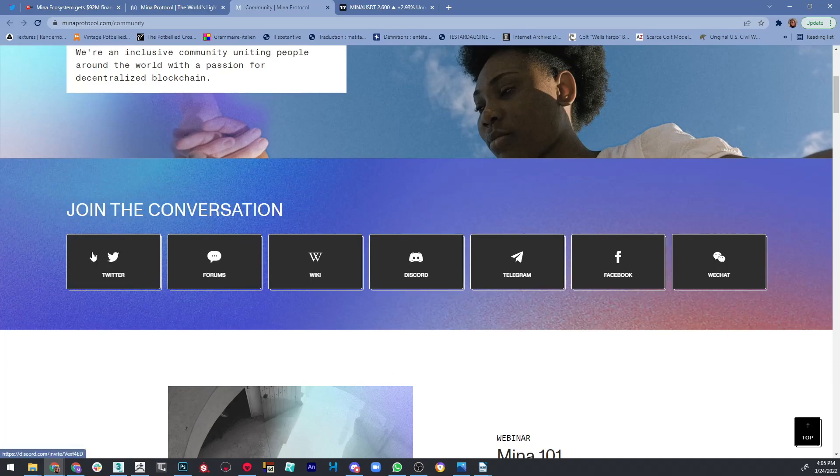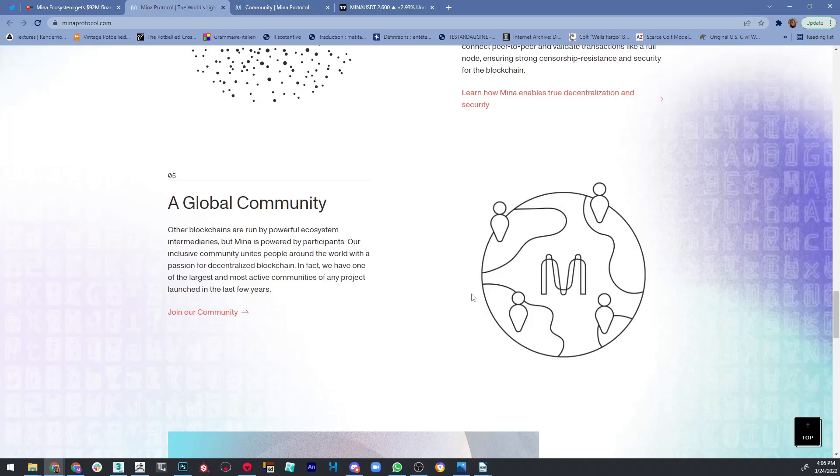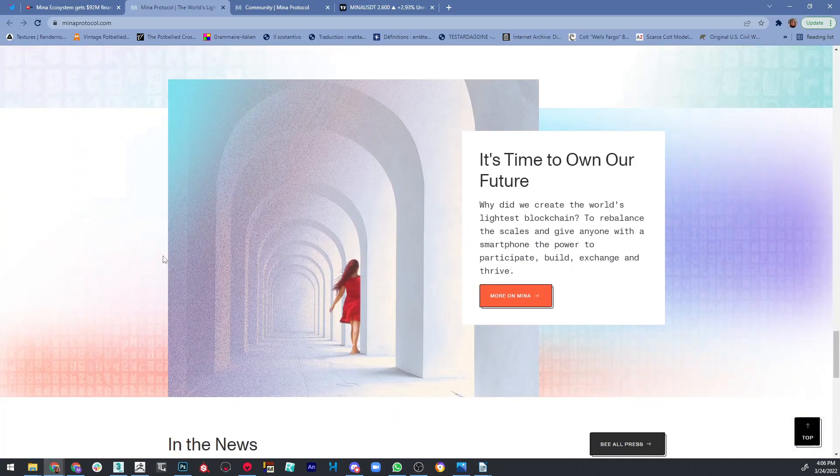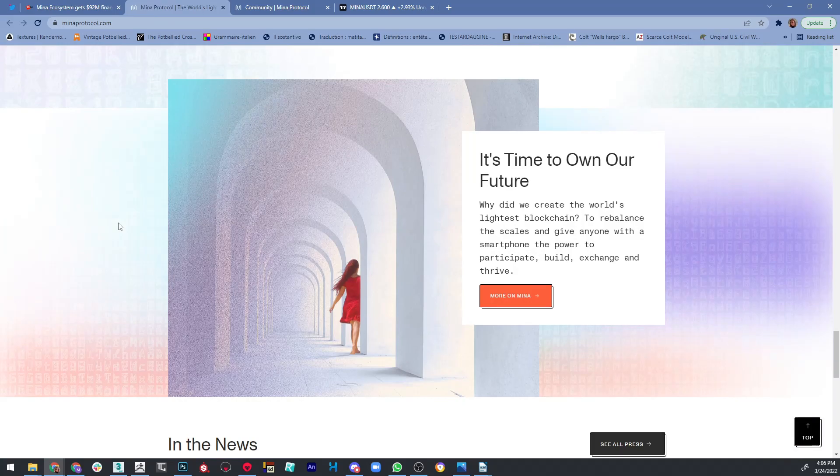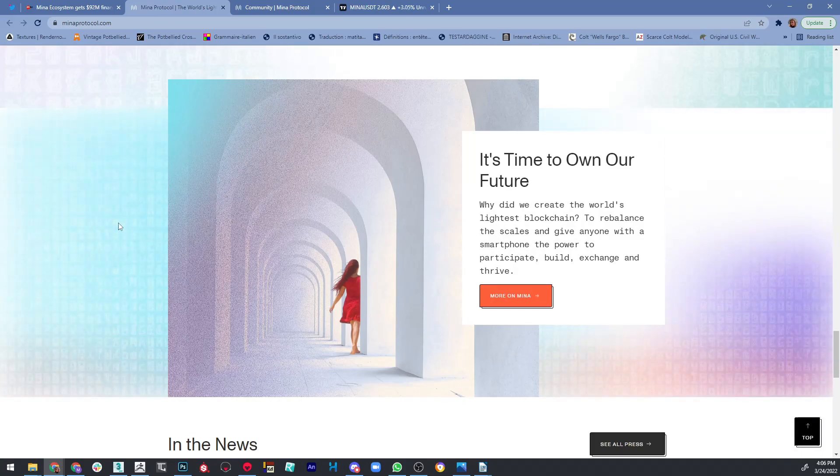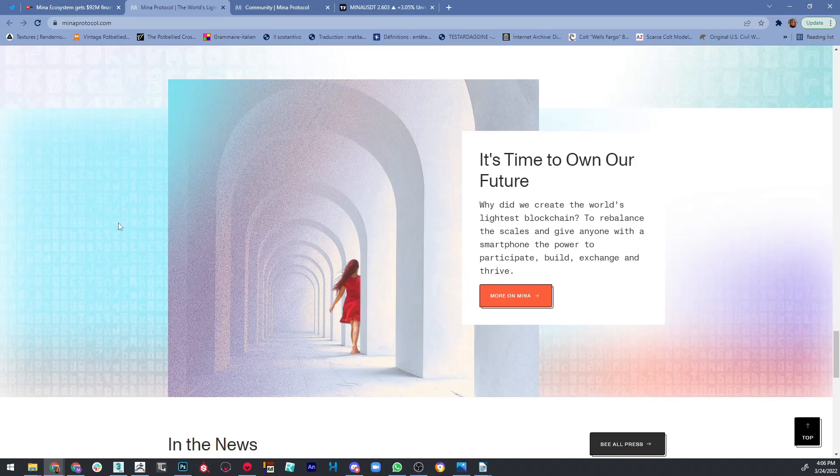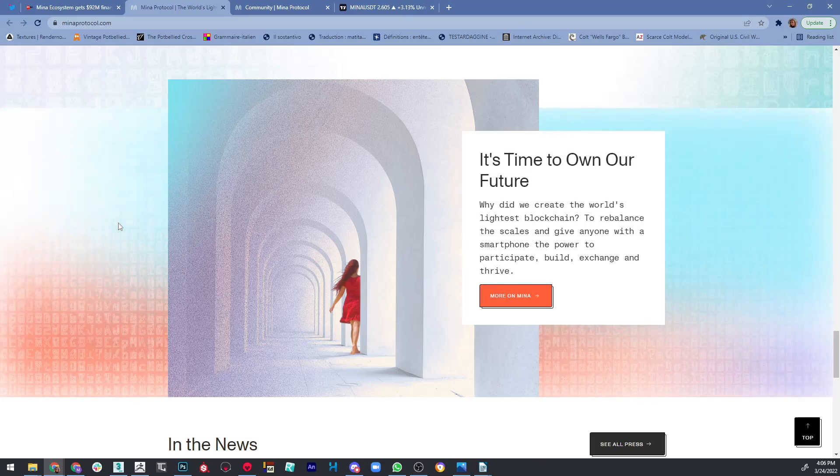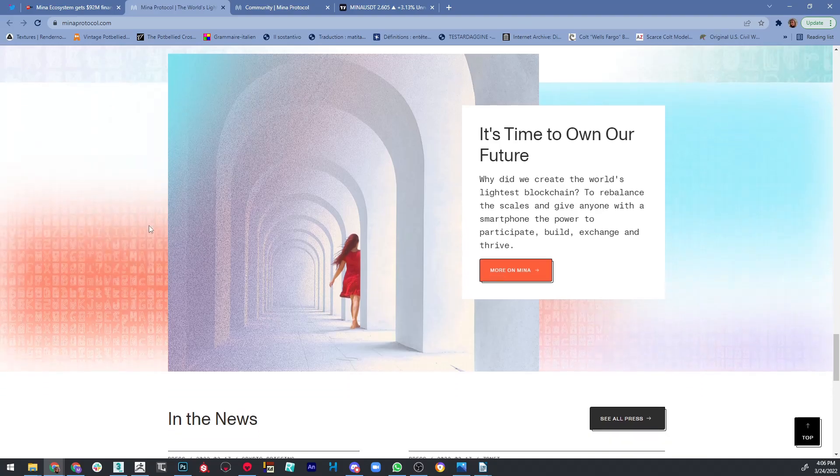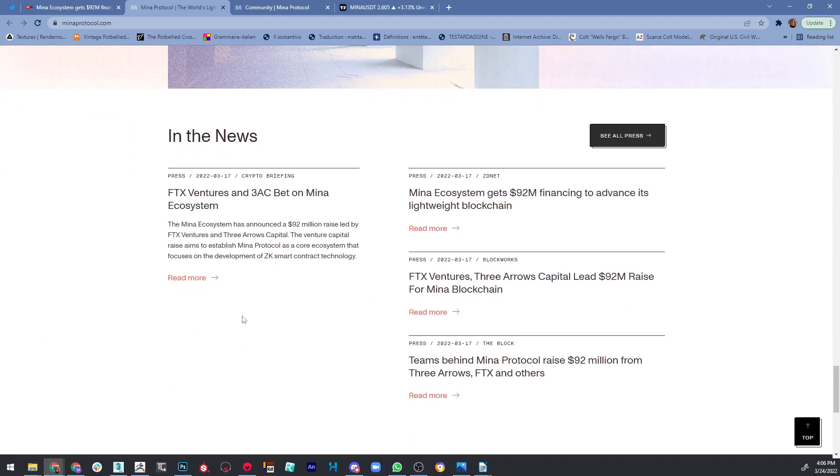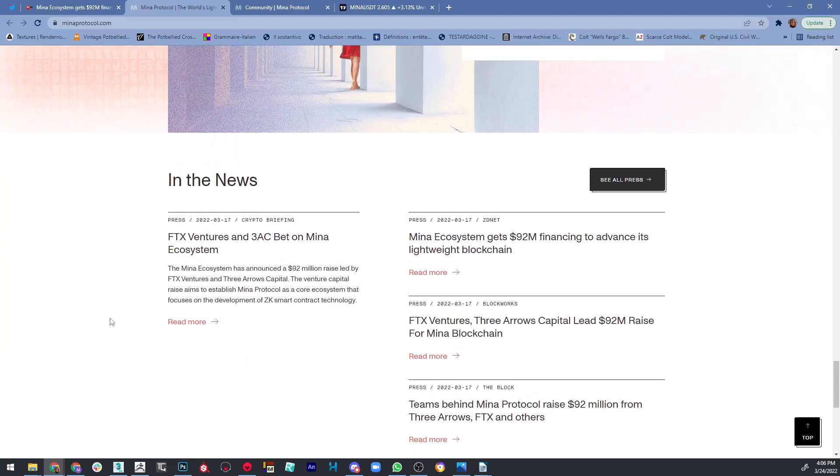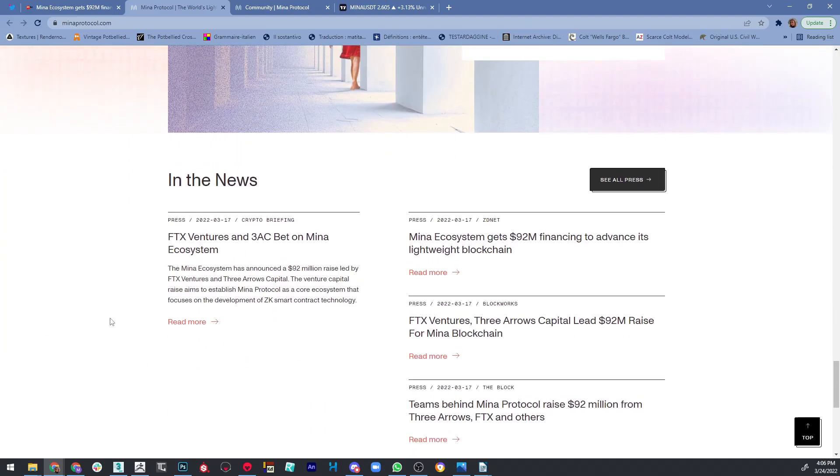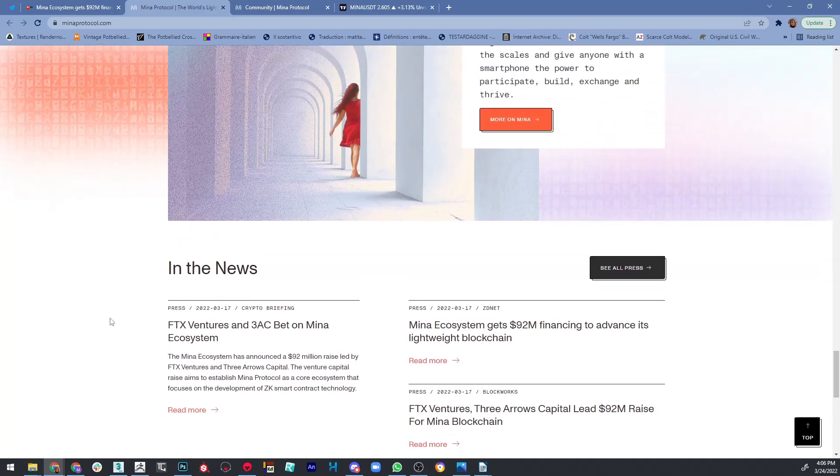At the end, they say that the reason why they made this blockchain is to rebalance the scales and give anyone with a smartphone the power to participate, build, exchange, and thrive. You can see that they are in the news and they are becoming more and more popular over time.